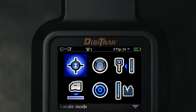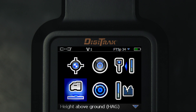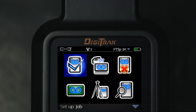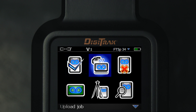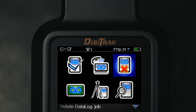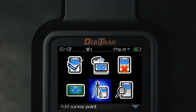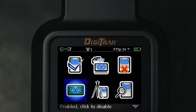Toggle down twice to highlight the drill data log icon and click. Here are the icons associated with data log: setup, upload, delete, view jobs, set a survey point, enable — and as we see, the bottom right corner has a down-pointing arrow.